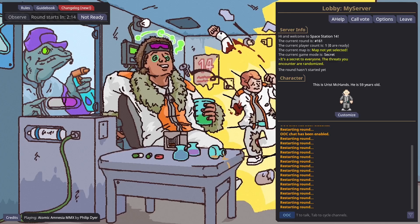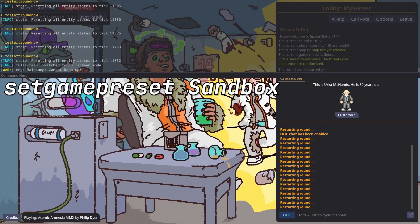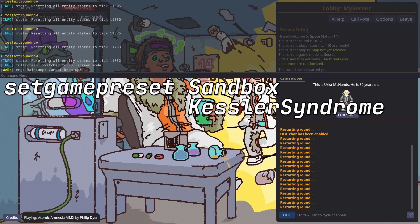Once you're in the lobby, hit the tilde key to open the console so we can enter some commands. Set Game Preset Sandbox will change the game mode to give you the most tools and disable random events. If you want a PvE skills challenge, try the Kessler Syndrome game mode and see how long you can survive against increasing difficulty.